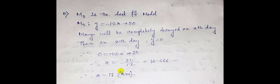So on 17th day the given mango will completely decay.